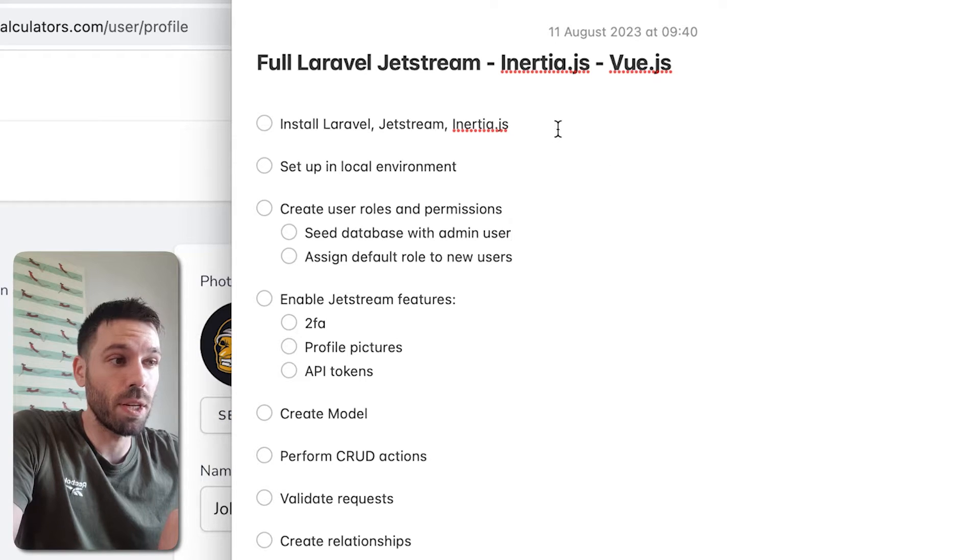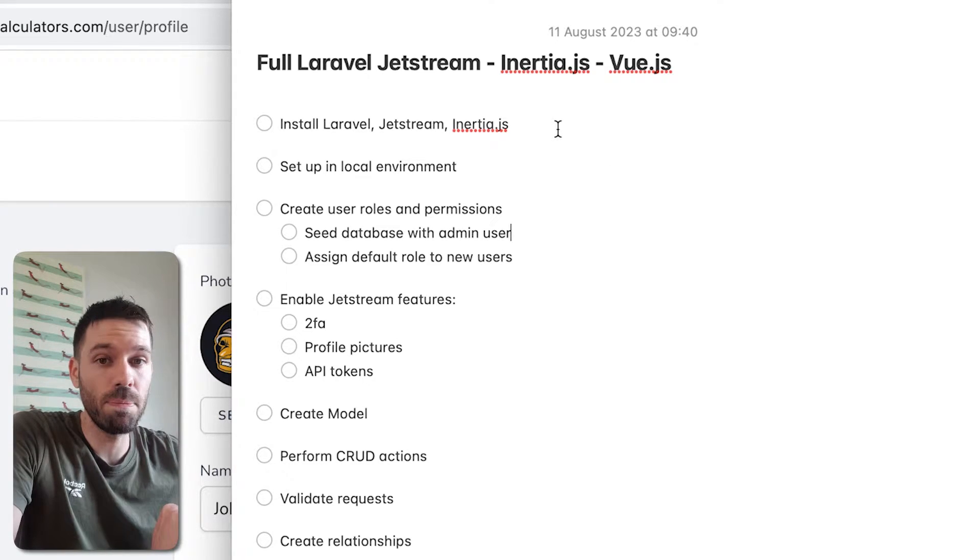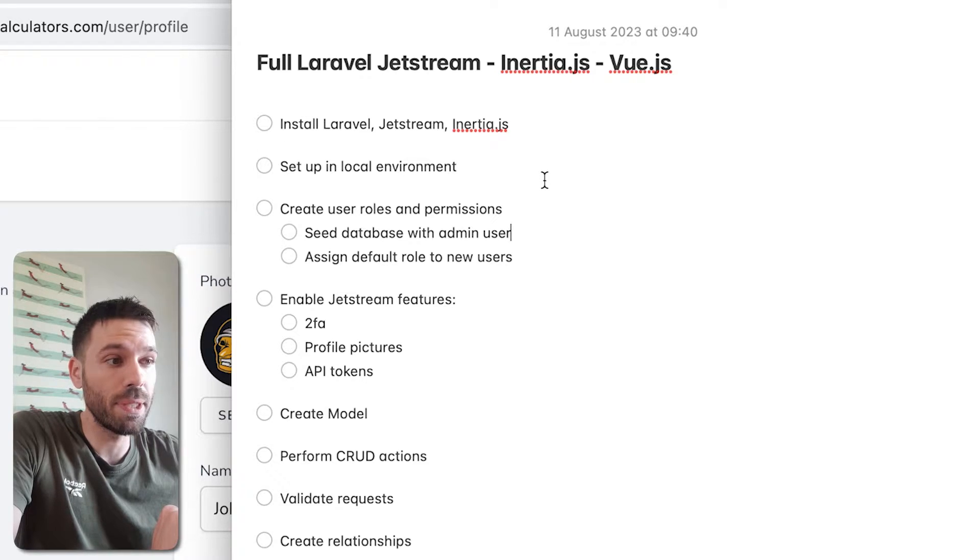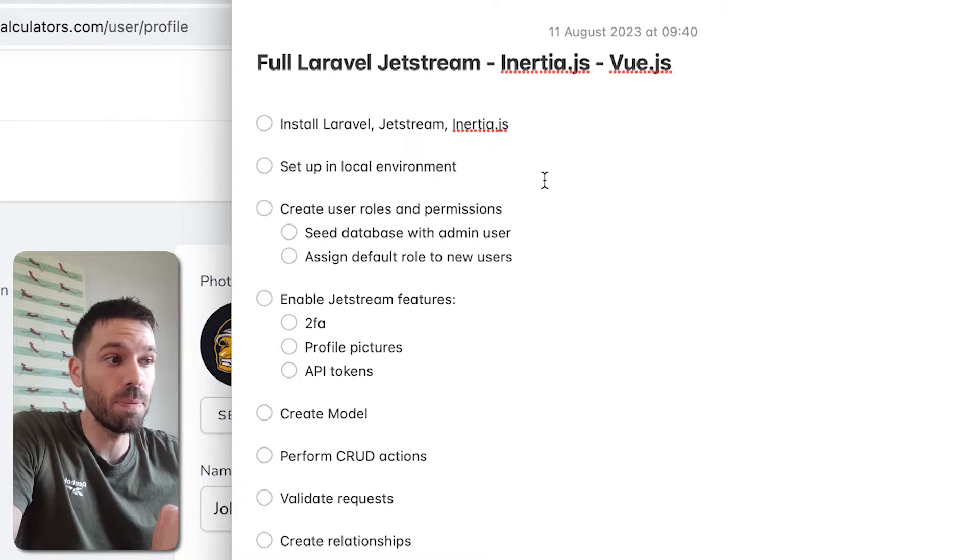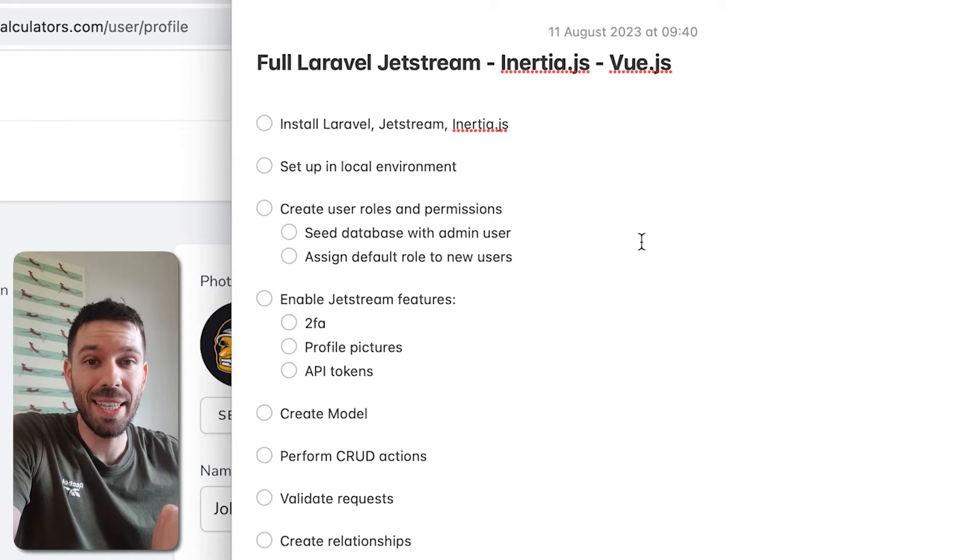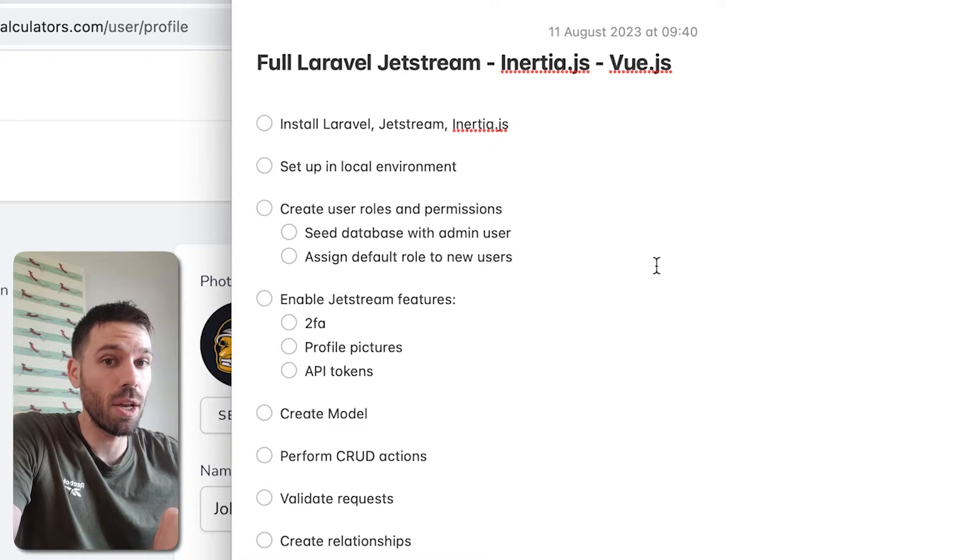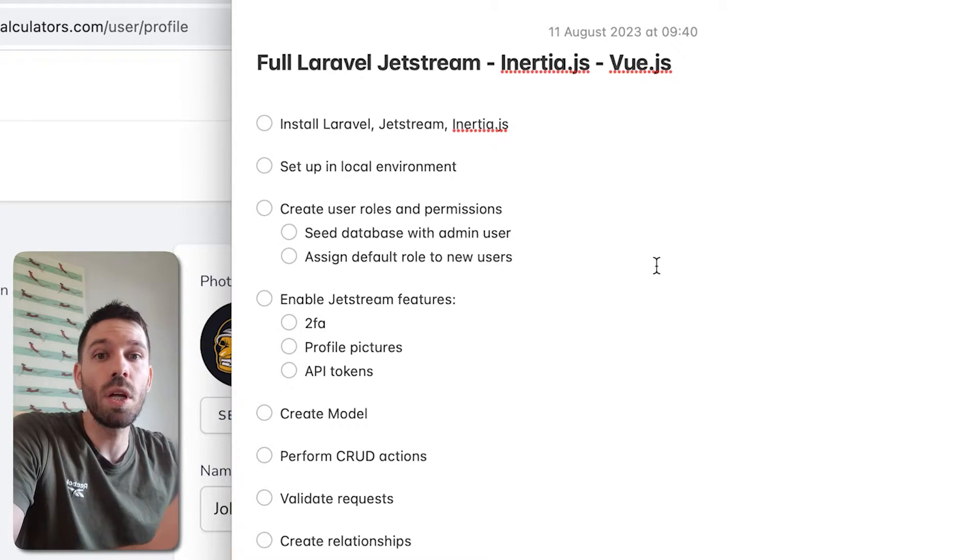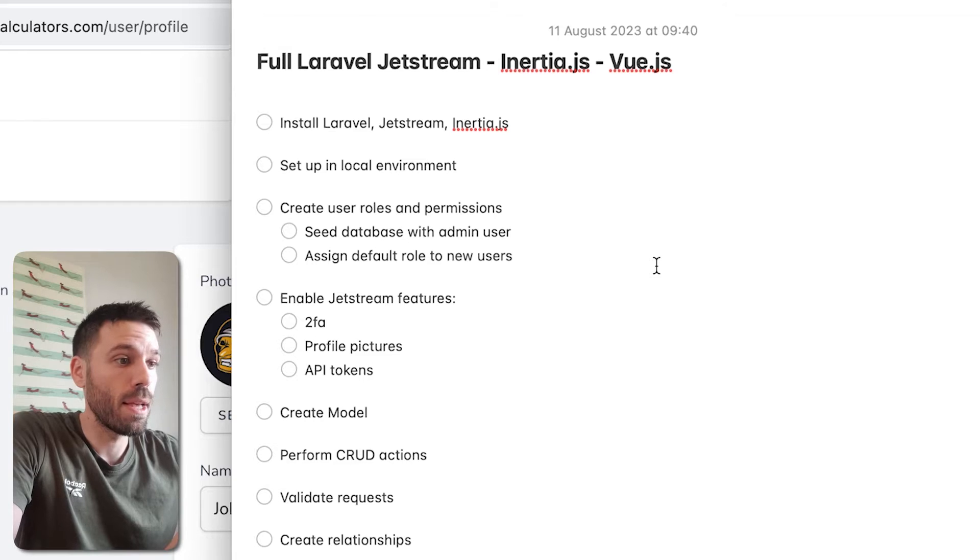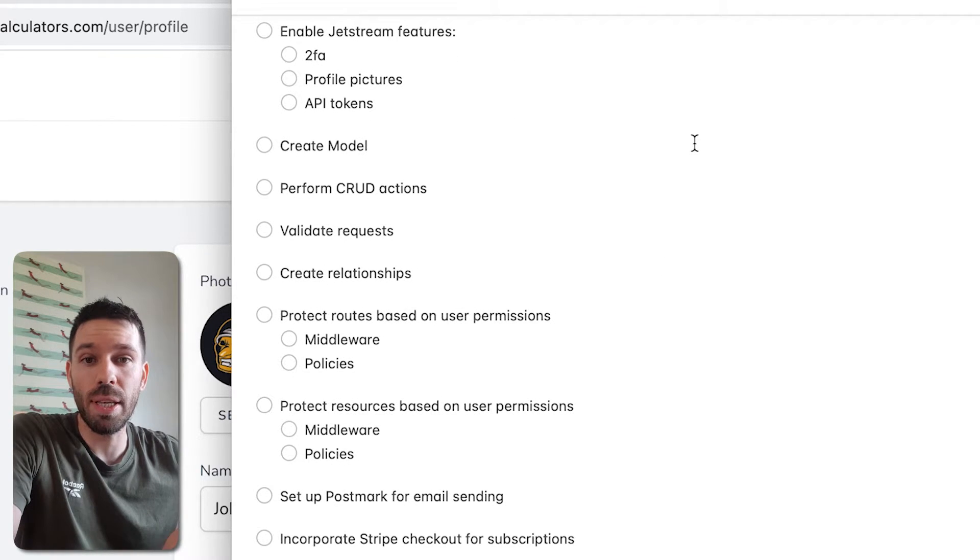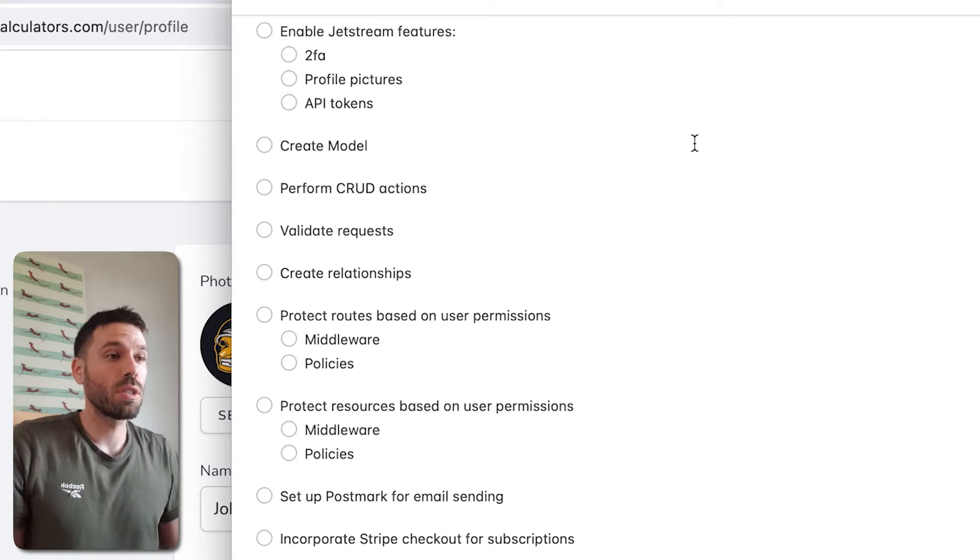So we're going to be installing Laravel with Laravel Jetstream and Inertia.js. We're going to be setting it up in our local environment. We're going to be creating user roles and permissions. We're going to seed the database with our admin user and then we're going to assign a default user to all new users that sign up.